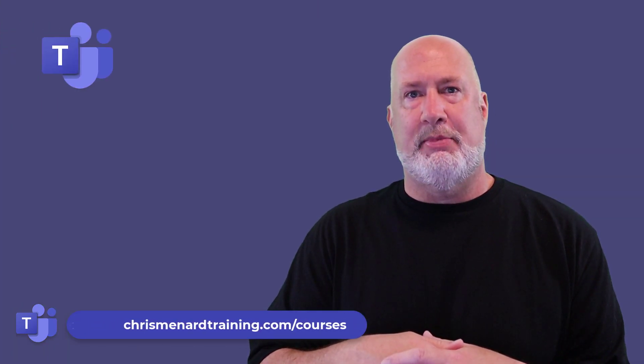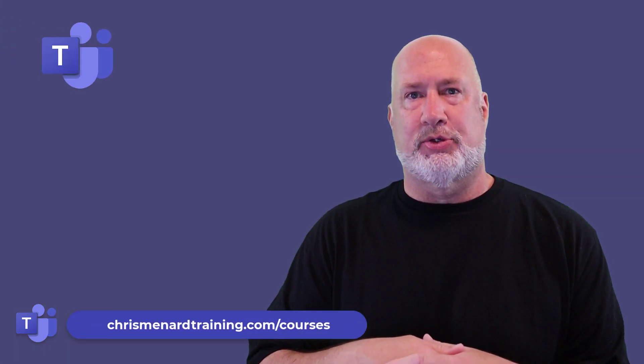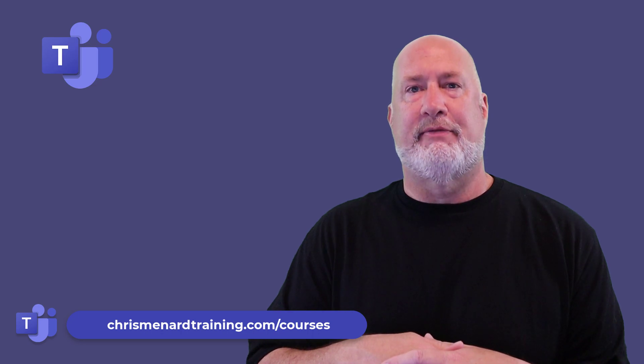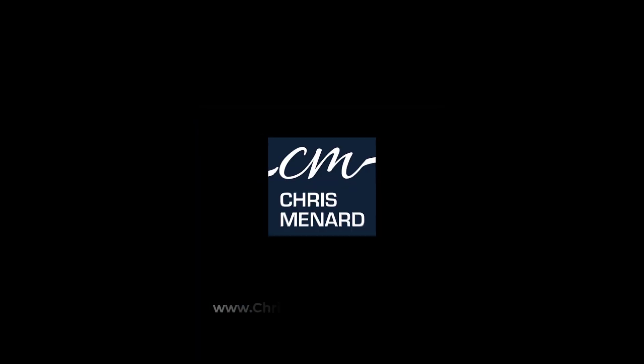I appreciate your time. Feel free to subscribe. Ring the bell. Have a wonderful day. Thank you.